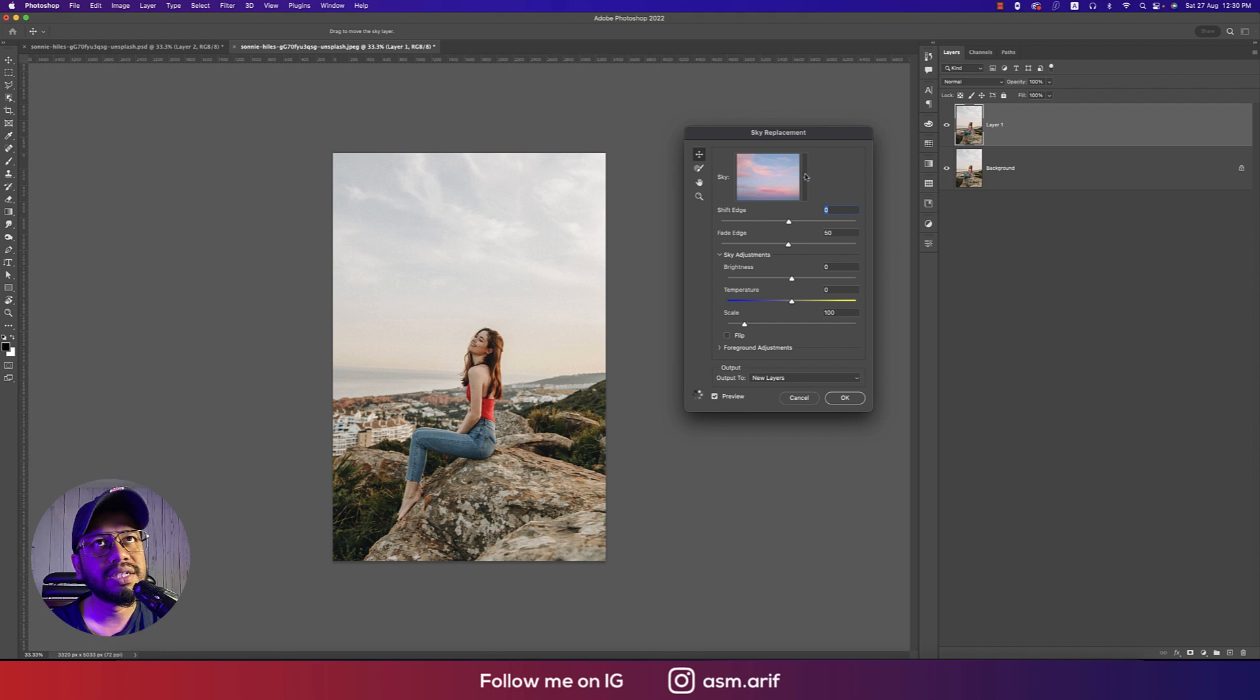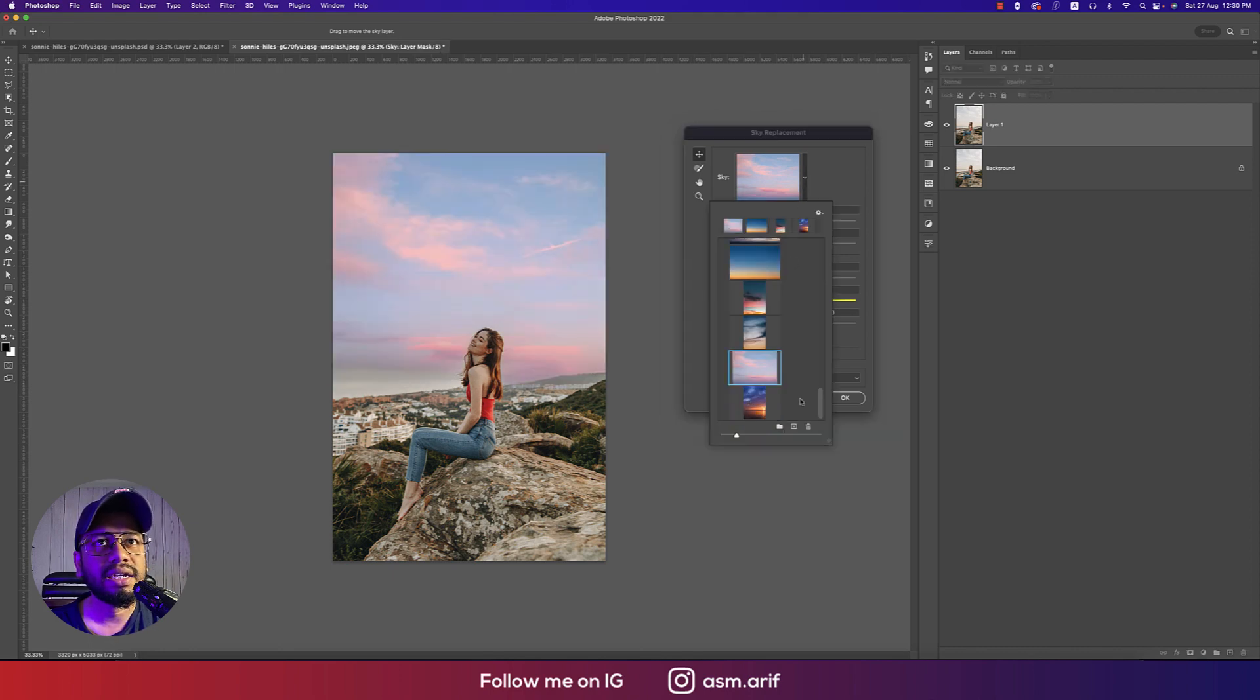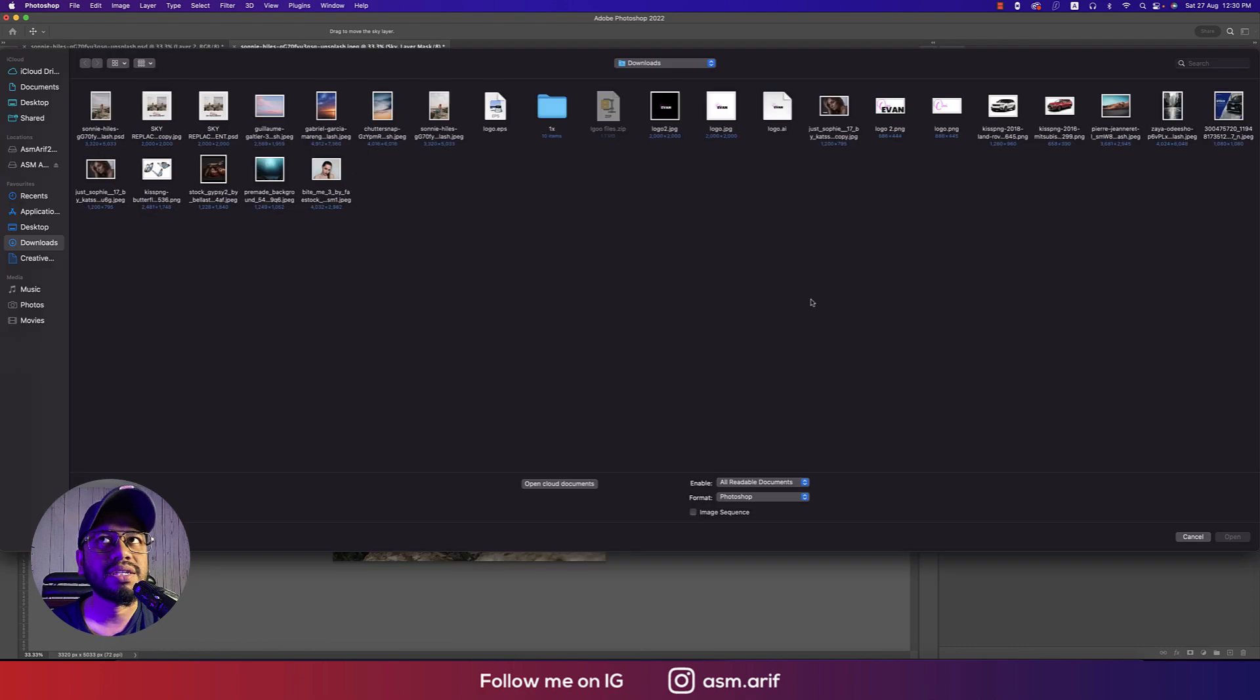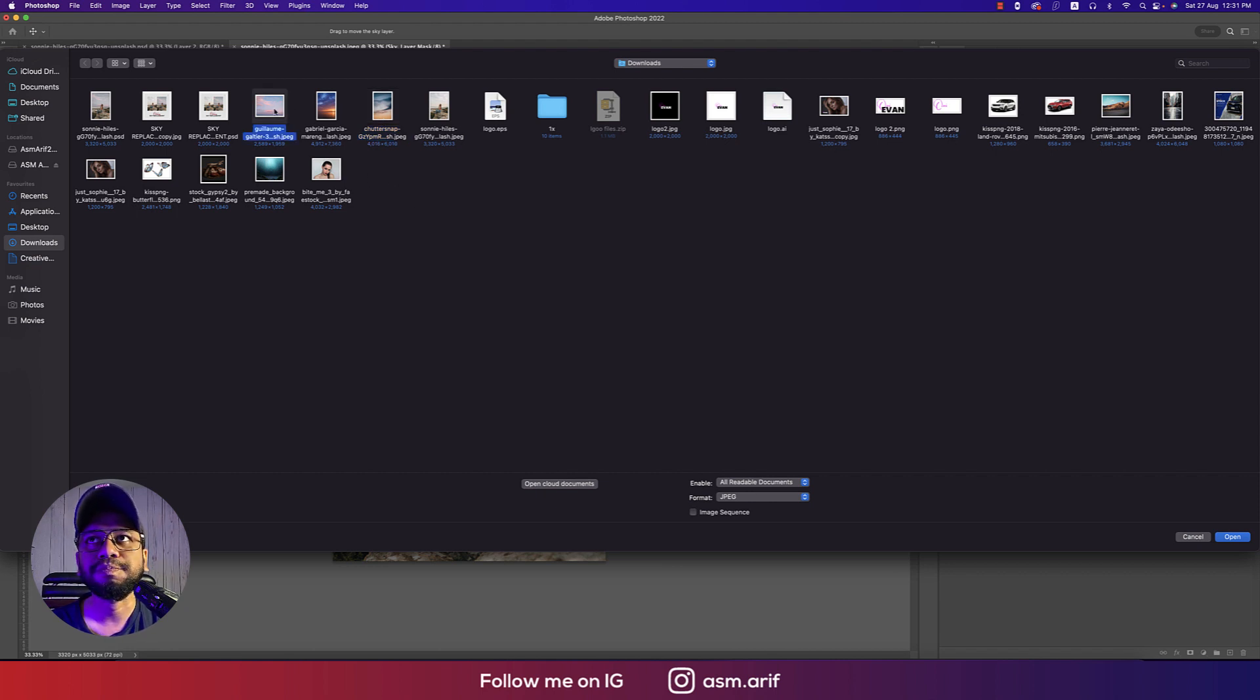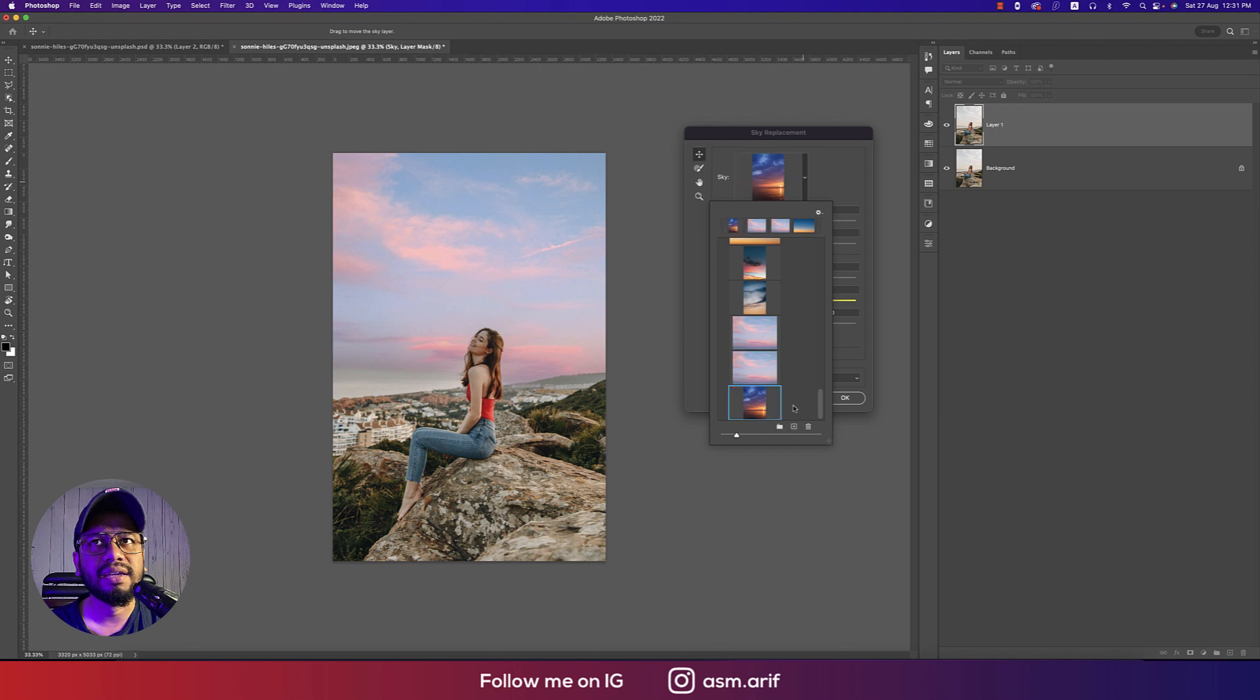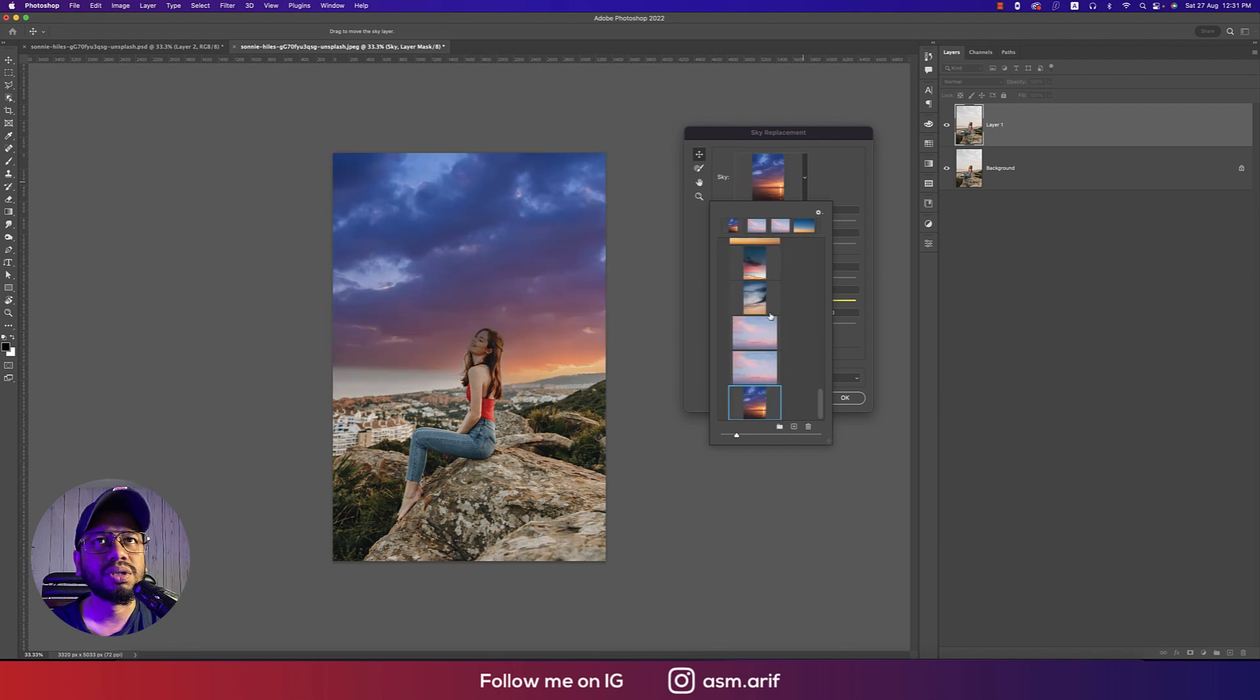In this segment lots of preset skies are already there. There's also an option to import sky images. You can import your own sky image. I downloaded some images from Unsplash and stock sites that I want to replace. Suppose I want to replace with this one and open it up.